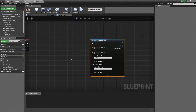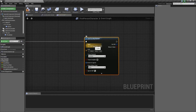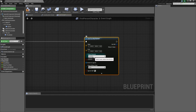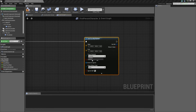What it asks for is a start location — somewhere to start the trace from — and an end location, somewhere to end the trace. It also asks for a trace channel, which is used for generating the collision events. By default there are two channels: visibility and camera. The camera channel blocks everything by default, so I usually like to use that because I don't need to worry about making sure collisions on other things are set up properly.